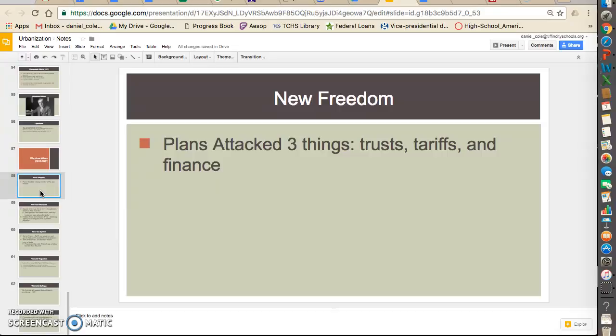He plans to attack three big things to make our country better: number one, the trusts; number two, the tariffs; and number three, big finance. He calls this whole plan the New Freedom. He says that within our country, freedom is no longer just letting anybody do what they want — freedom is being protected from these three big areas of privilege, these three big problems within our country.